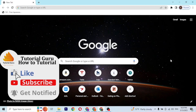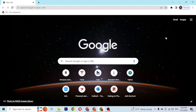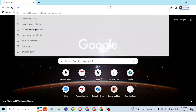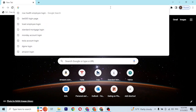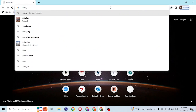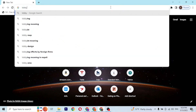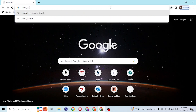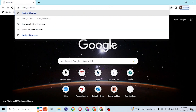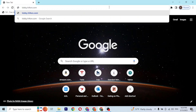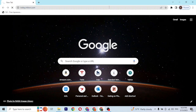First, open up your preferred browser. I have already opened Google Chrome. On the search bar, type in the address lobby.hilton.com and hit enter, and then you'll be directed to the login page of Hilton.